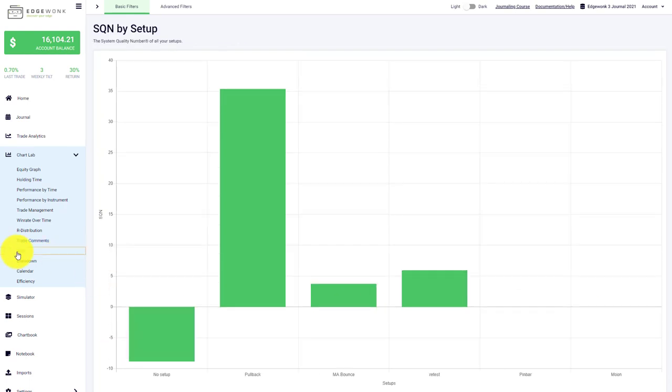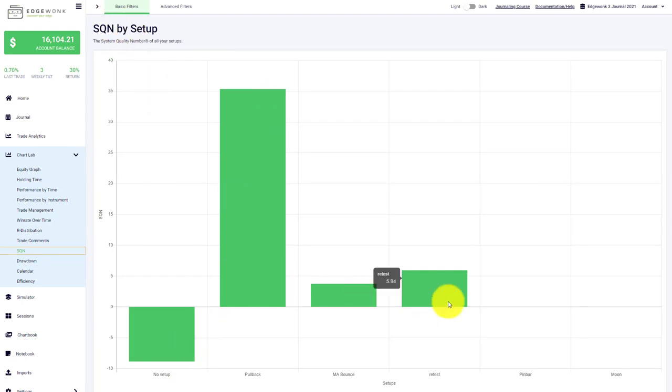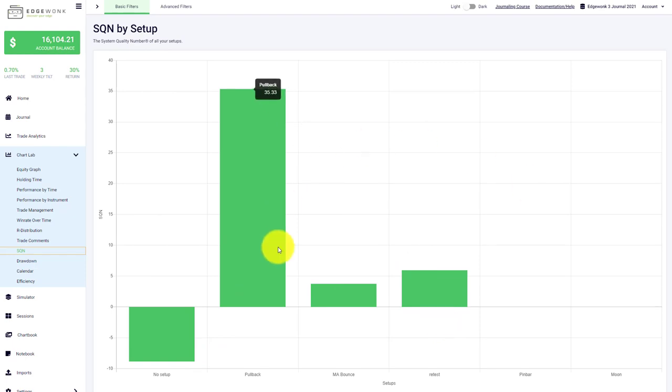We have an SQN, which stands for system quality number. You can compare the different setups that you've entered in your trading journal and see which setup performs best and which is underperforming.